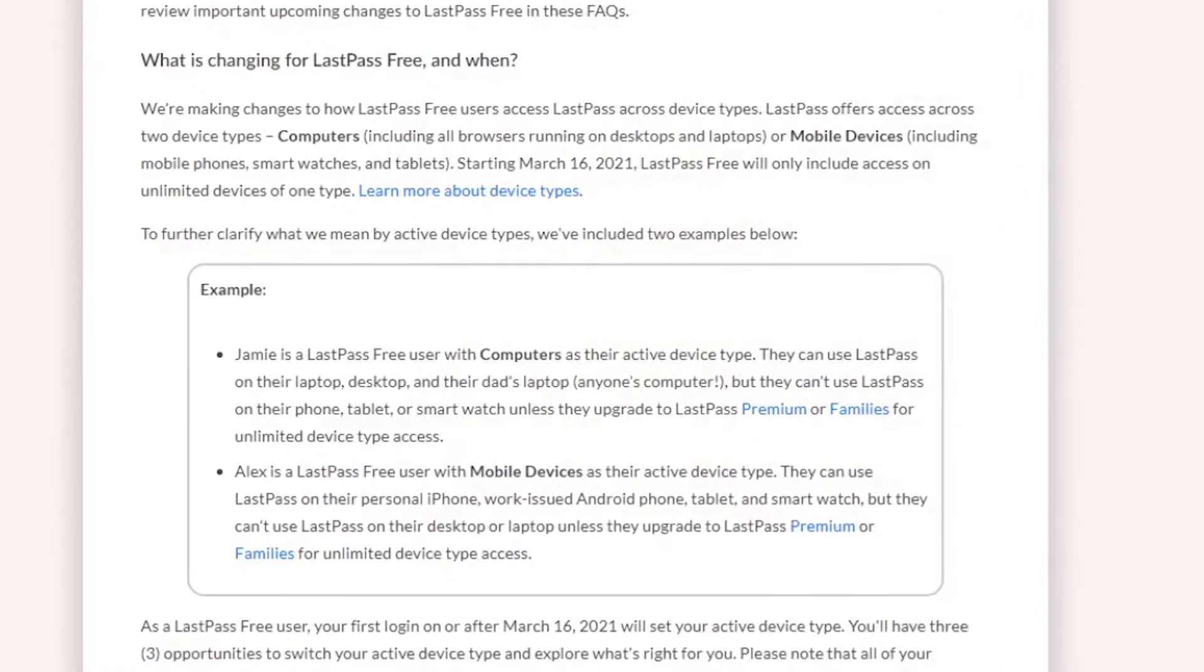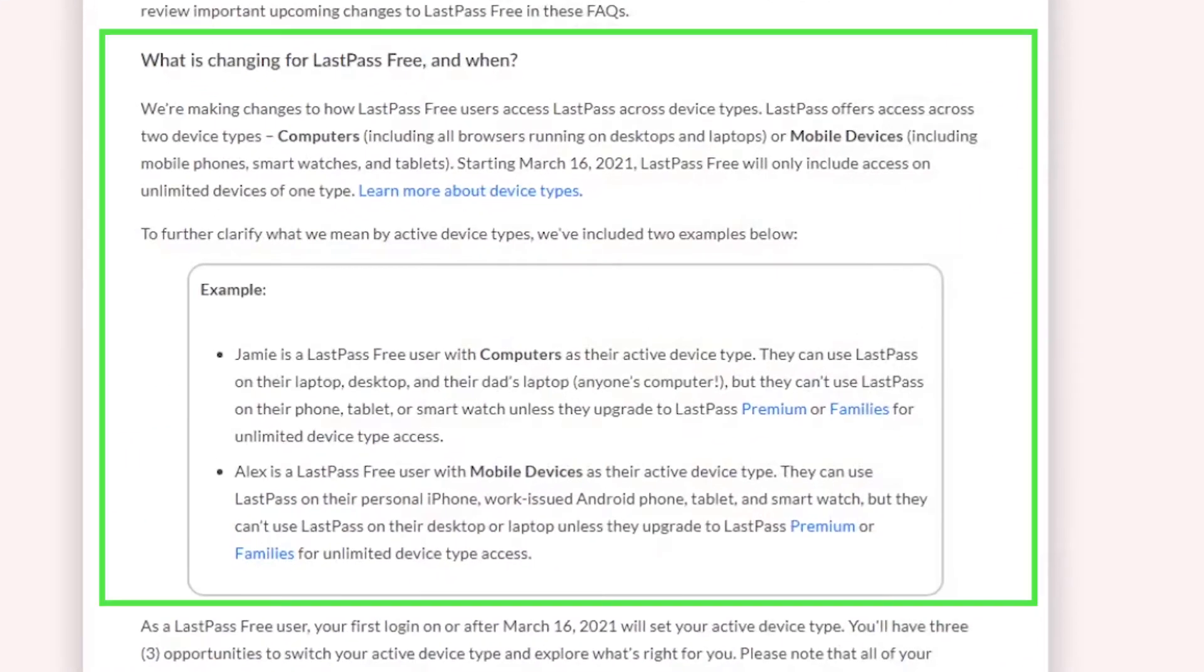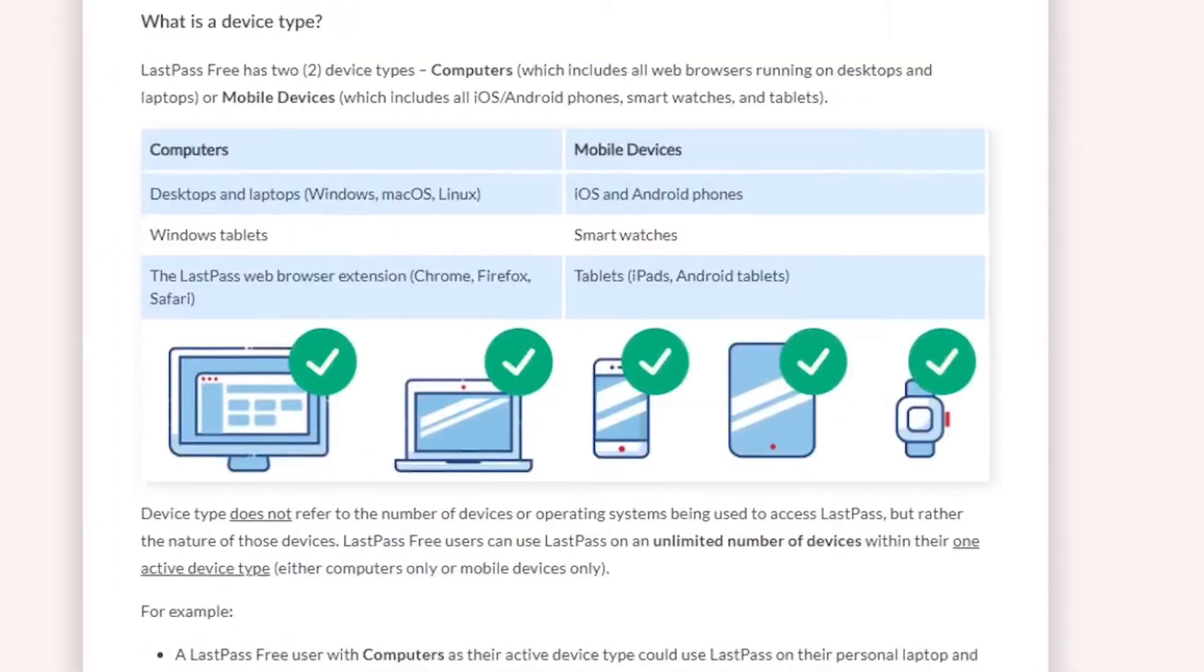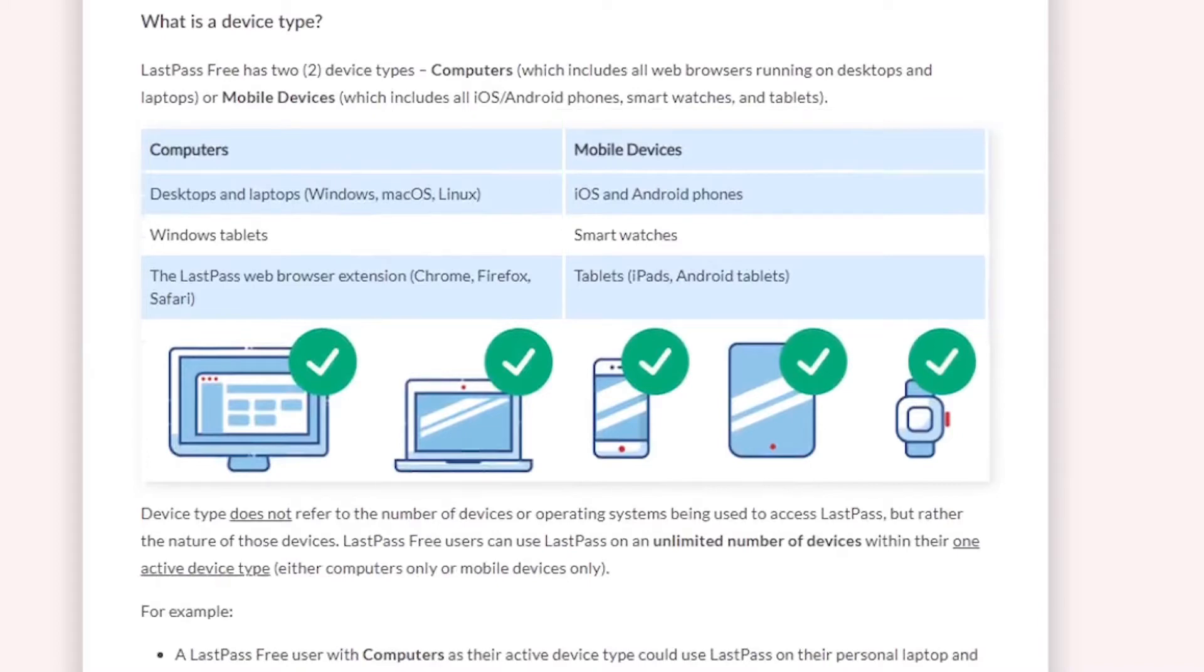Namely, they were going to restrict folks to one type of device for access. So you could either access LastPass on a mobile device, like a phone or a tablet, or you could access LastPass on a laptop or a computer. So for someone like me who uses LastPass pretty much everywhere on my phone, on a tablet, on my computer, this was a big deal for me.